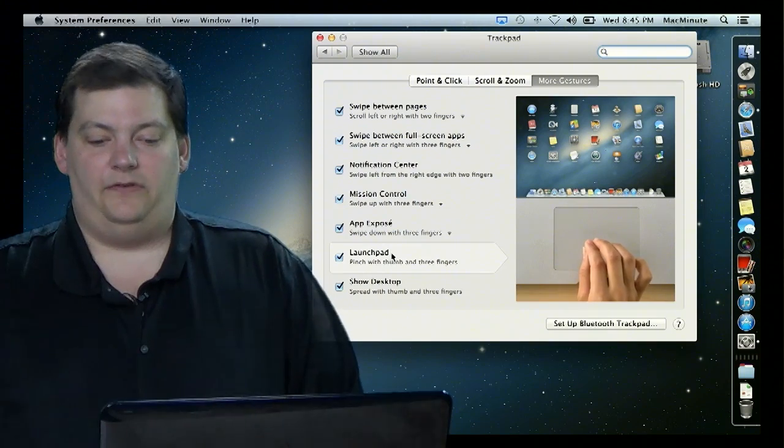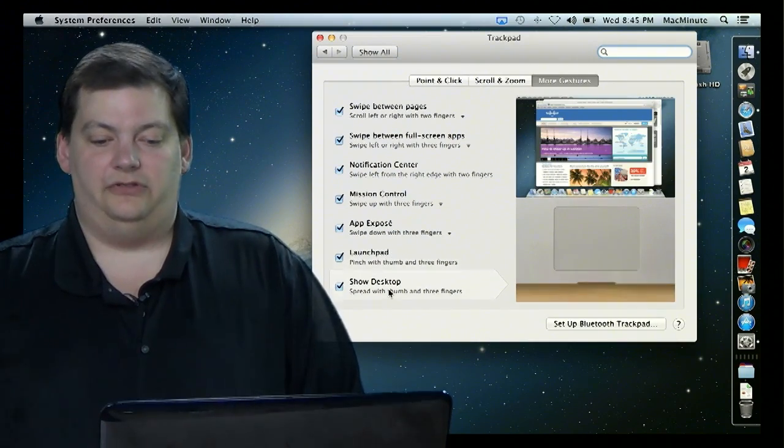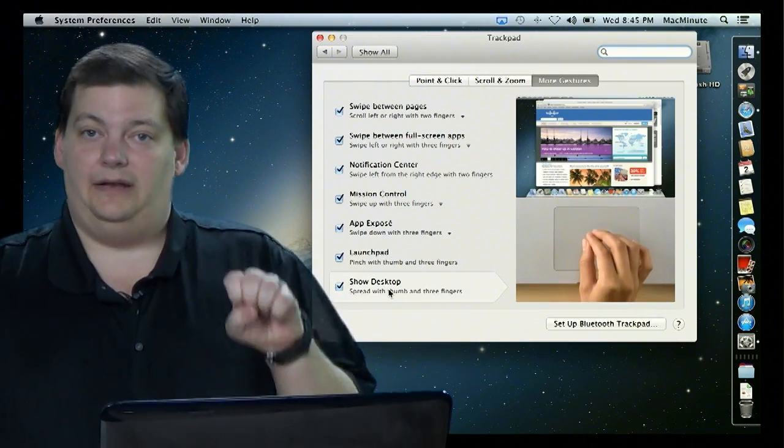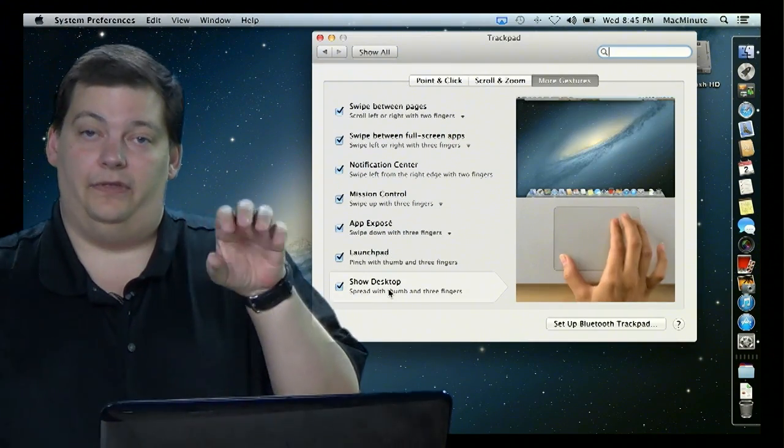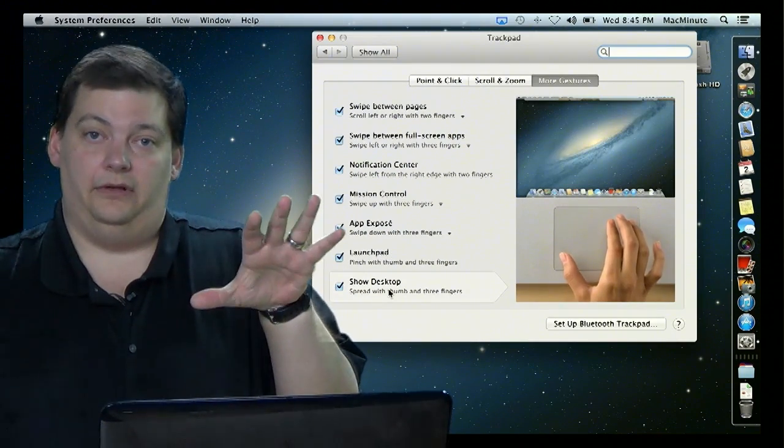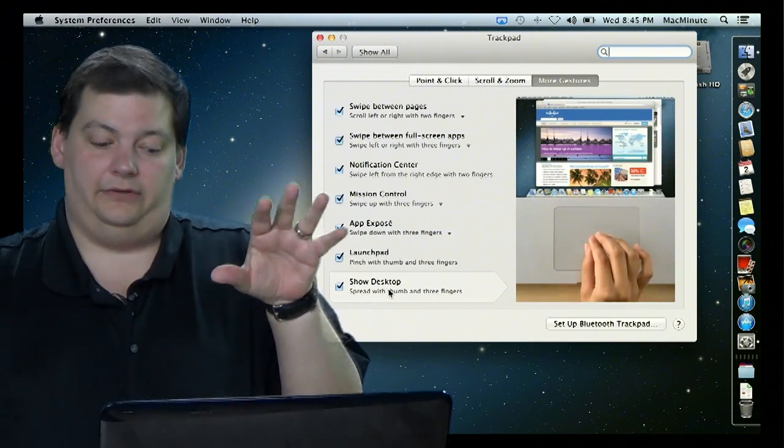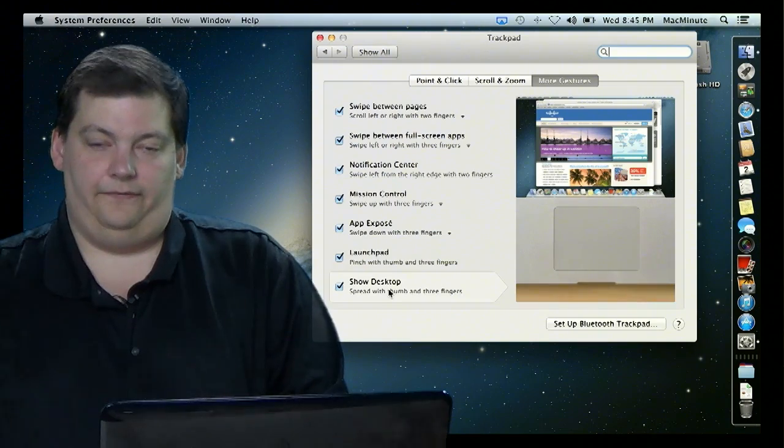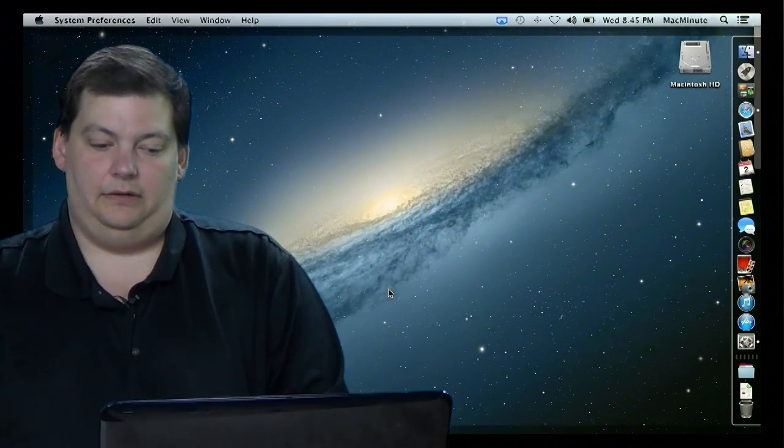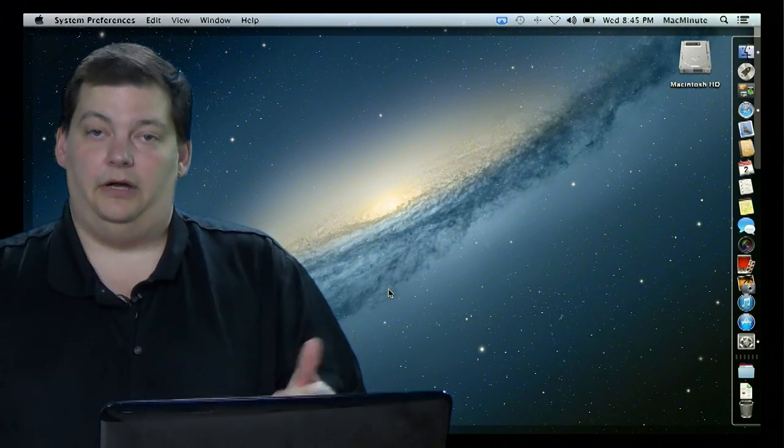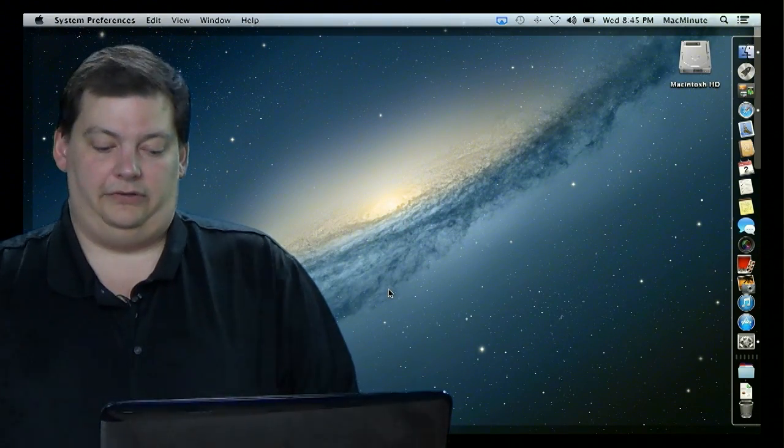And then the other one is Show Desktop, and that's the opposite way of the Launchpad, you go like this. So let's go like that, and gone. So you see your desktop back.